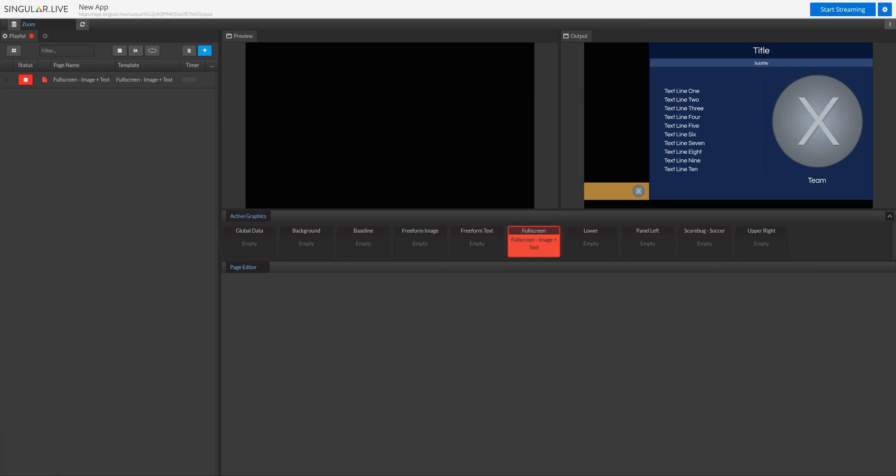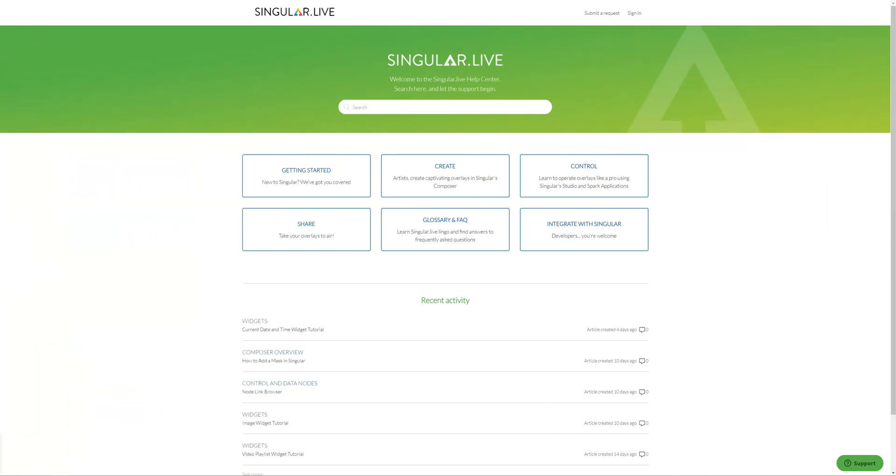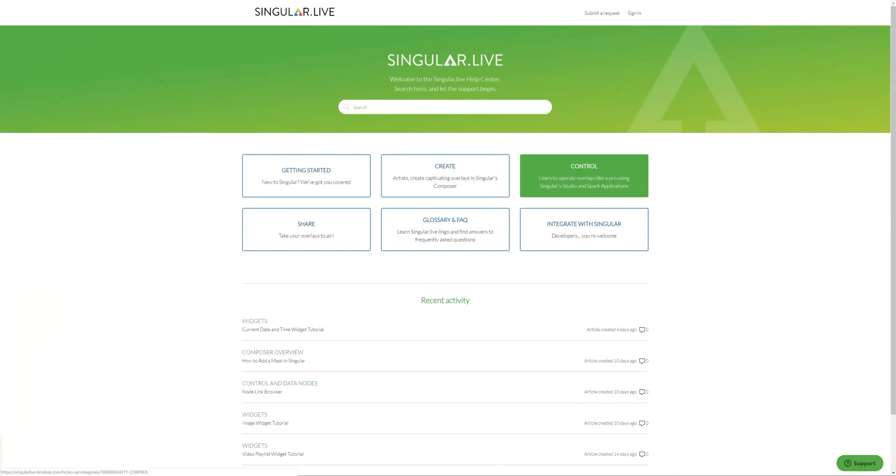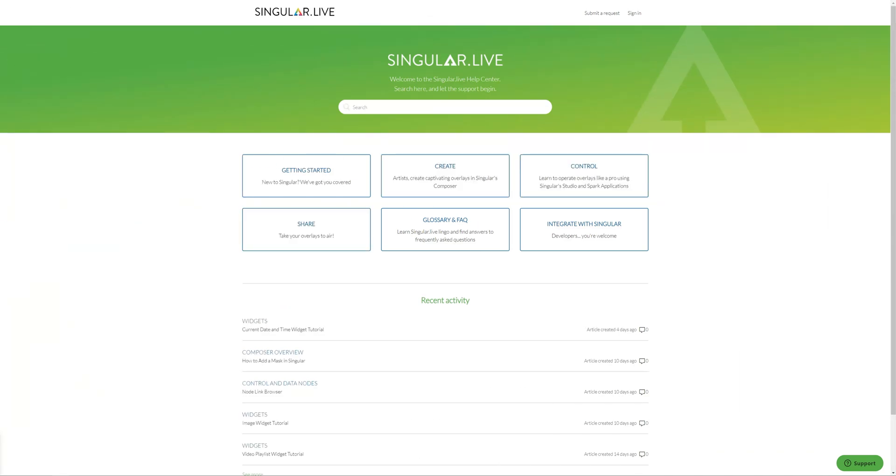For more tutorials on how to build with Composer, or how to create, control, and share with Singular, click the link in the description to visit the Singular support portal.